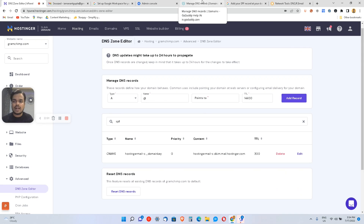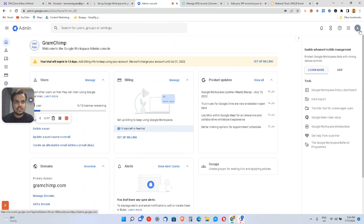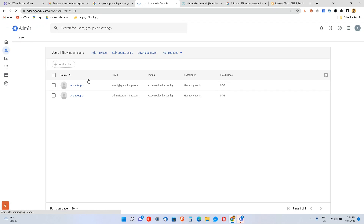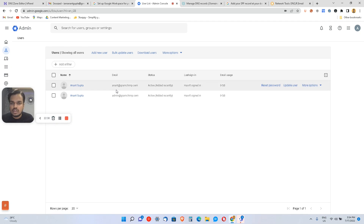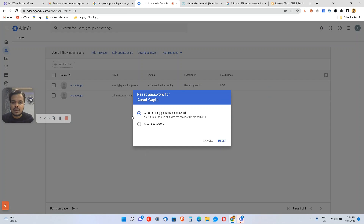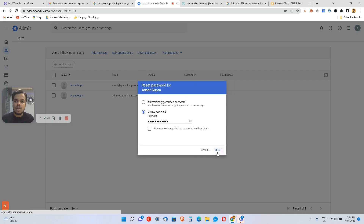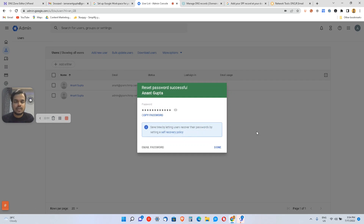Let's look at the admin console. Under Users, I can manage all my users — delete them, change their username, and more. I can see the users I've created. Let me reset the password for Anand, create one, and not require a password change so I can try logging in with this email.